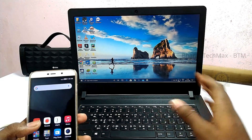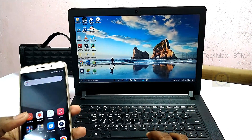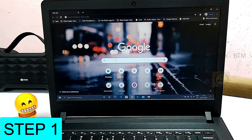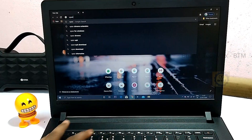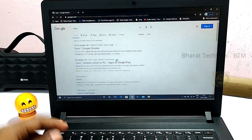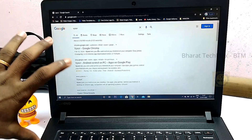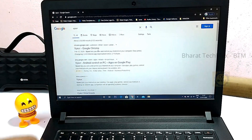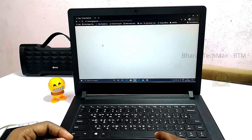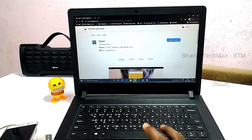Now you are going to connect your laptop to the internet. We are going to install a software. Connect to the internet and open Chrome. Type 'VYSOR' in Chrome. You will get the first result for Vysor on the Chrome Web Store. Click on the first link and add it to Chrome.